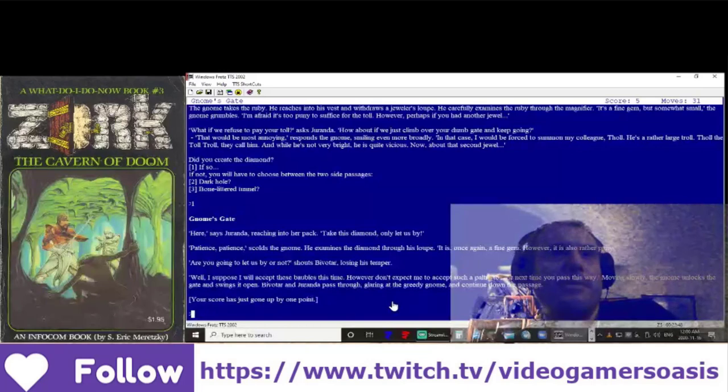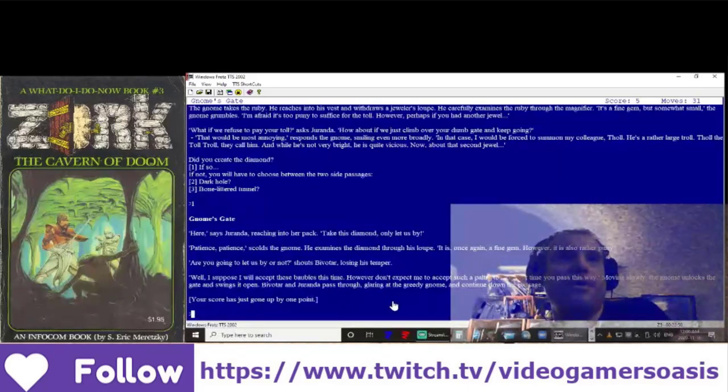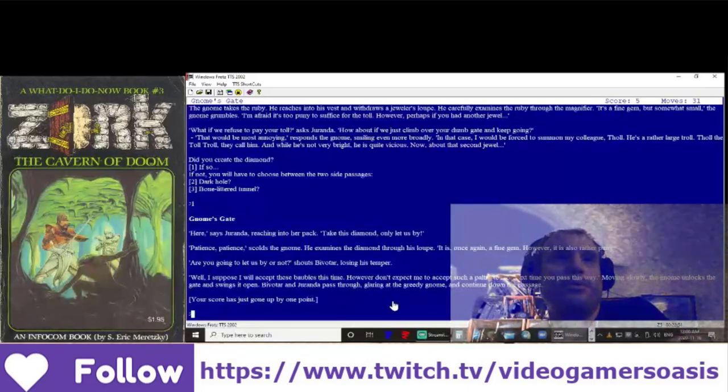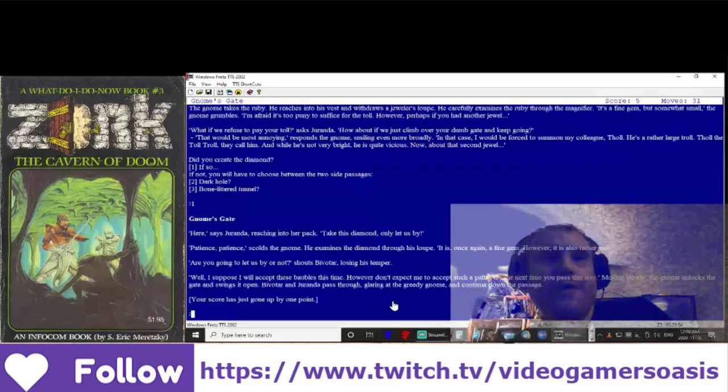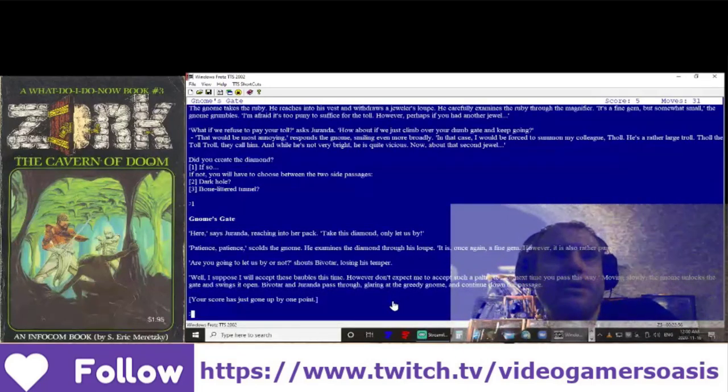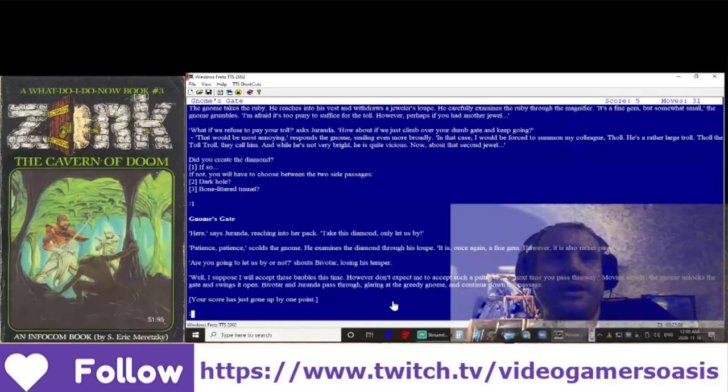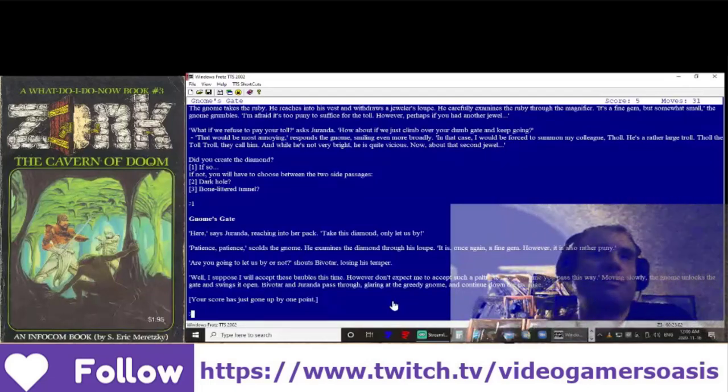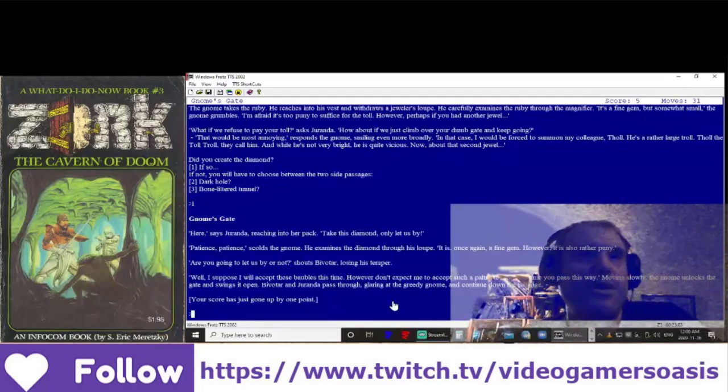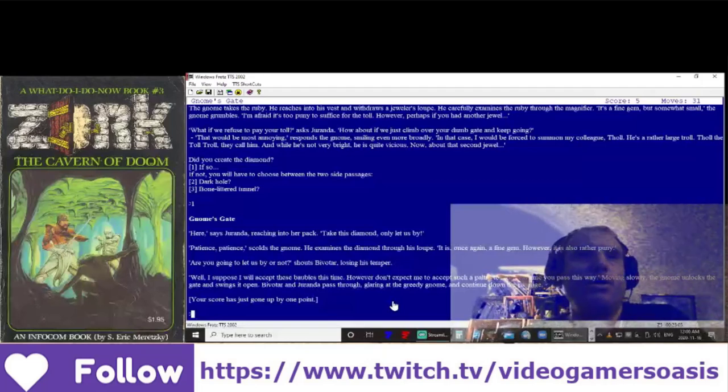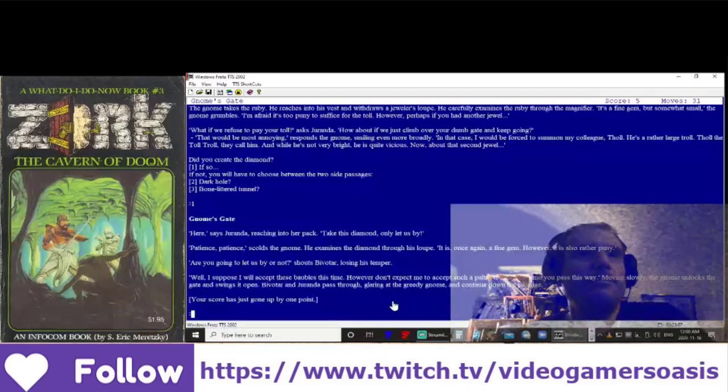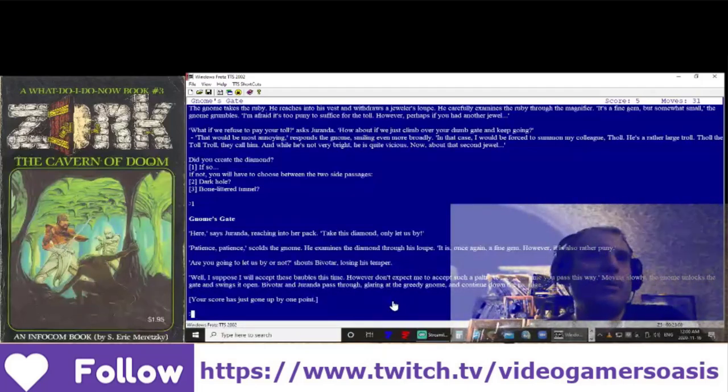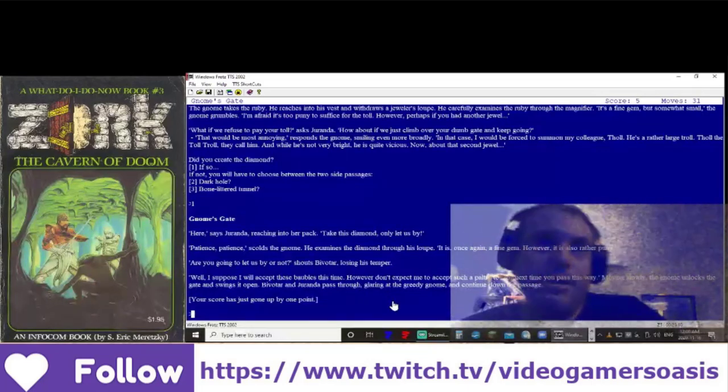He examines the diamond through his loupe. It is, once again, a fine gem. However, it is also rather puny. Are you going to let us by or not? shouts Bivatar, losing his temper. Well, I suppose I will accept these baubles this time.